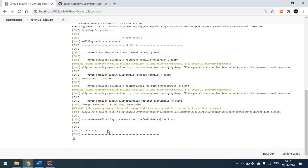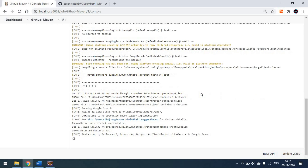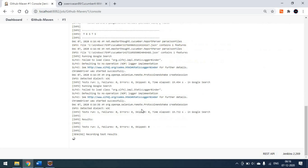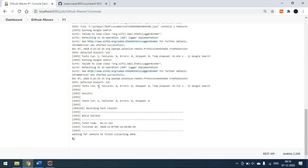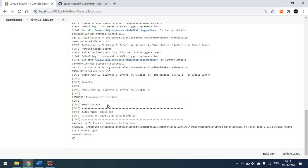The tests are running now. The Chrome driver started successfully and the tests are done. There were two tests and everything passed with no failures. The build is successful and Jenkins is finishing collecting the data.